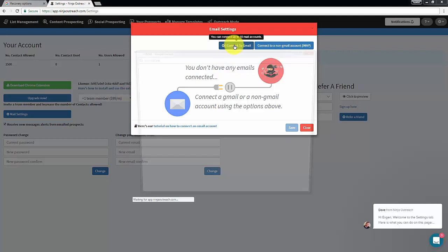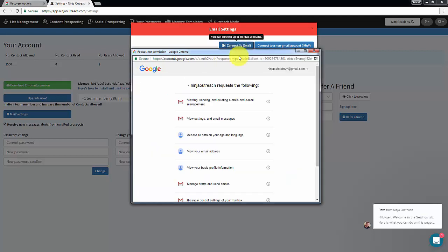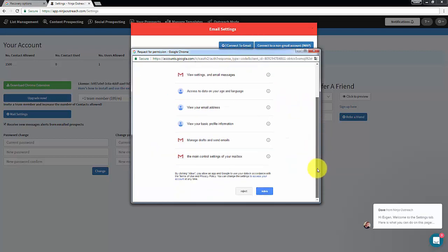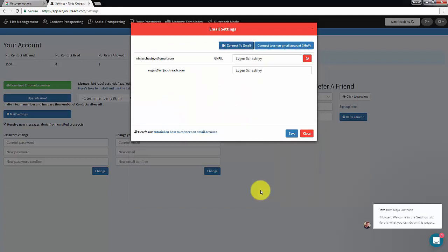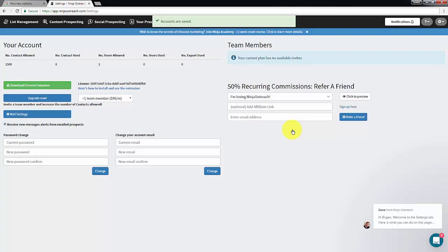Ninja Outreach will integrate with the Gmail account you are logged into and it will also pull any sent as email accounts that you have connected to that Gmail.